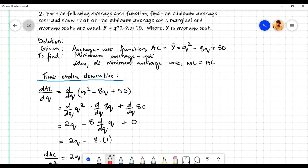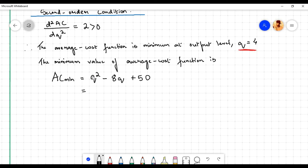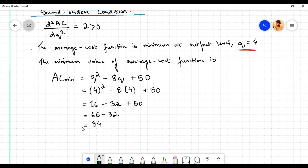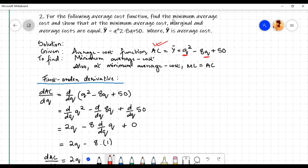In order to find the minimum average cost, we need to substitute the value of q at which the function is minimum into the average cost function. Substituting q = 4: 4² = 16, minus 8 times 4 = 32, plus 50. So 16 + 50 = 66, minus 32 equals 34. Therefore the minimum value of the average cost function is AC_min = 34.